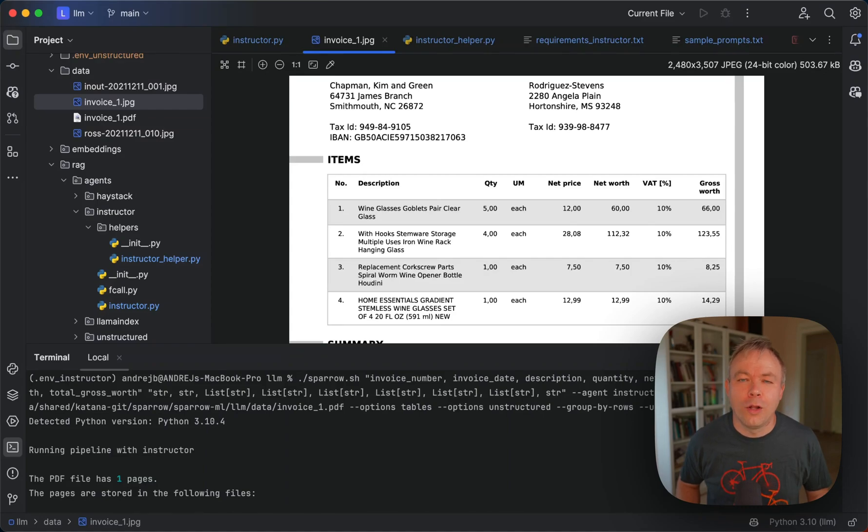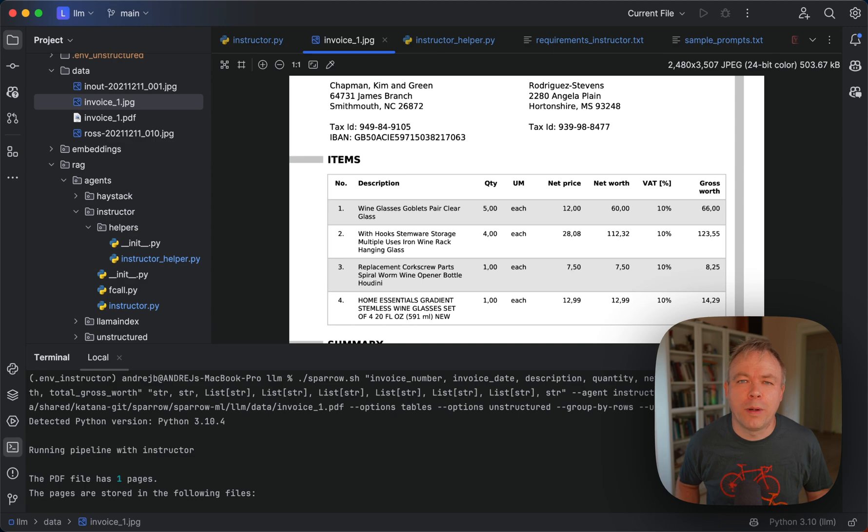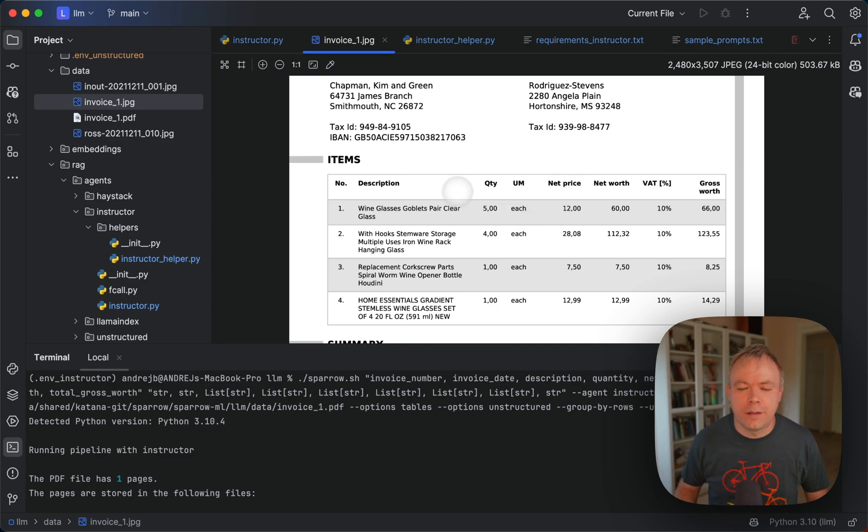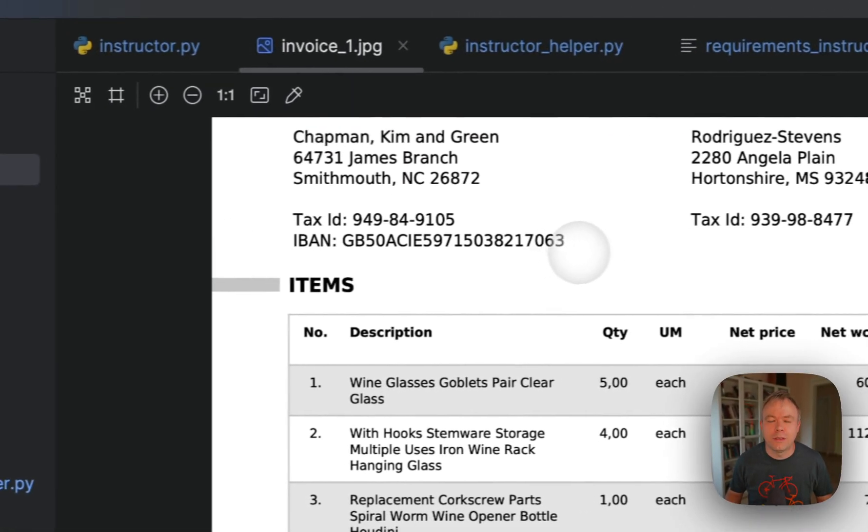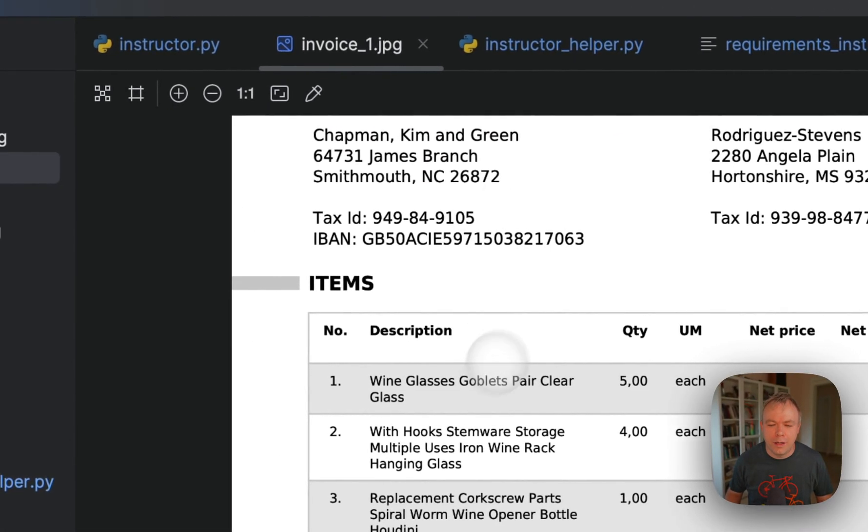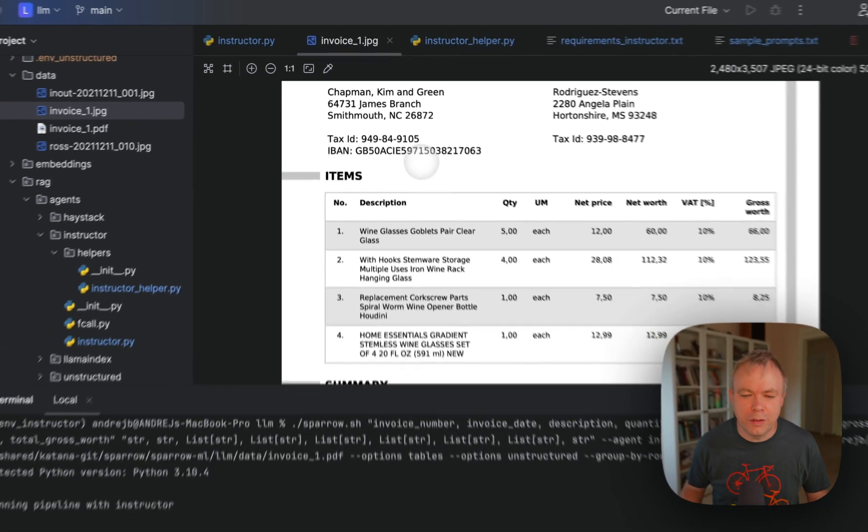Hello. Today I'll explain how Sparrow Parse API integrates into Sparrow. And as example document, I'm using this one, as you can see here, sample invoice.